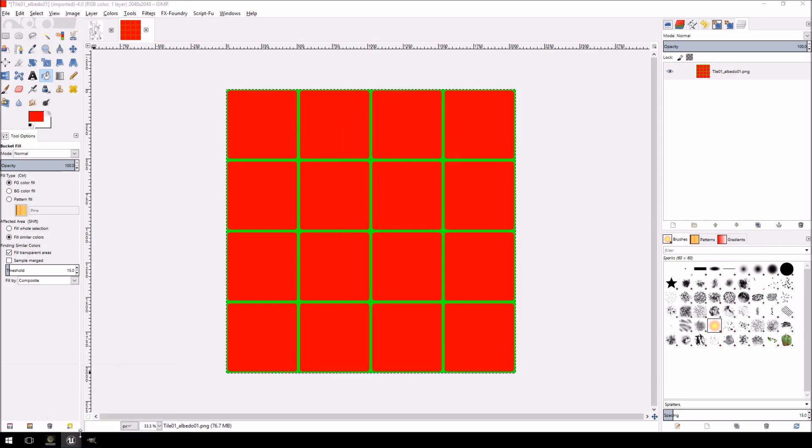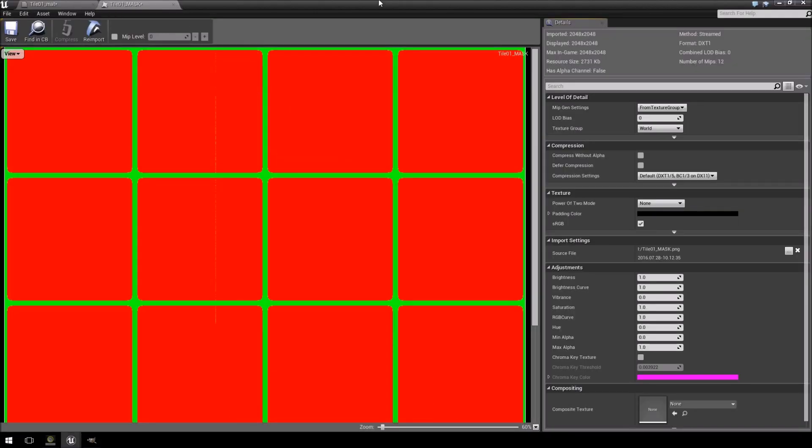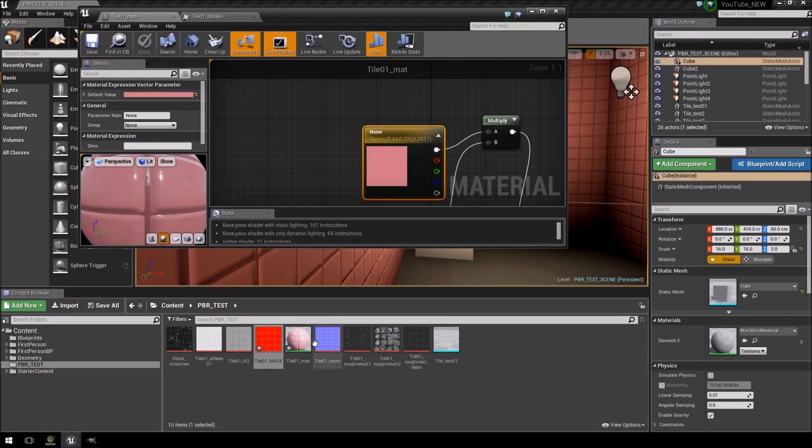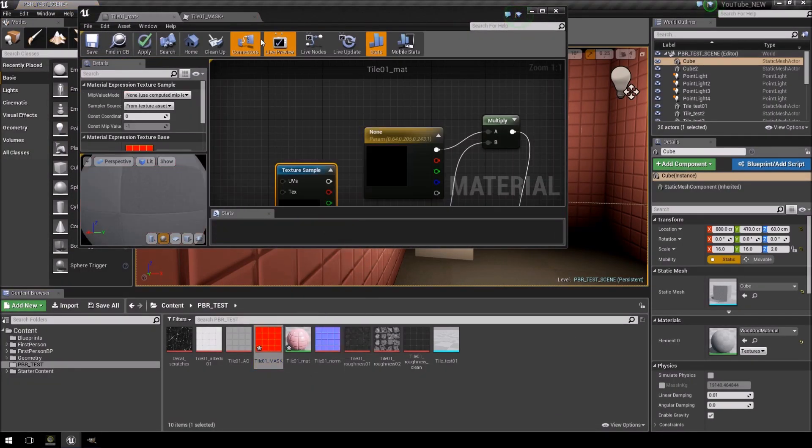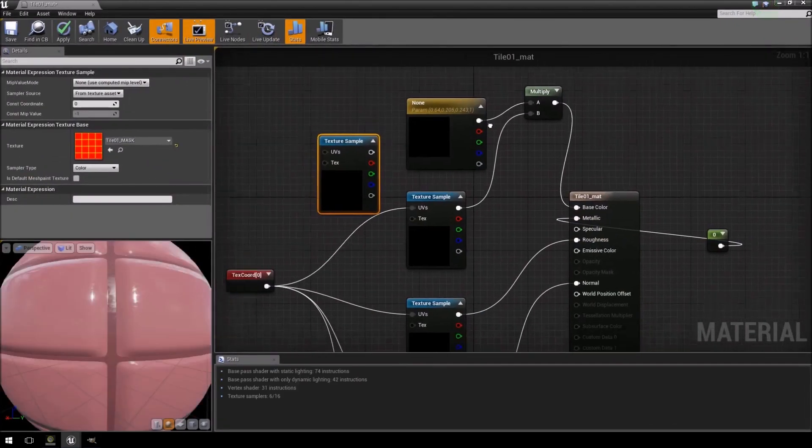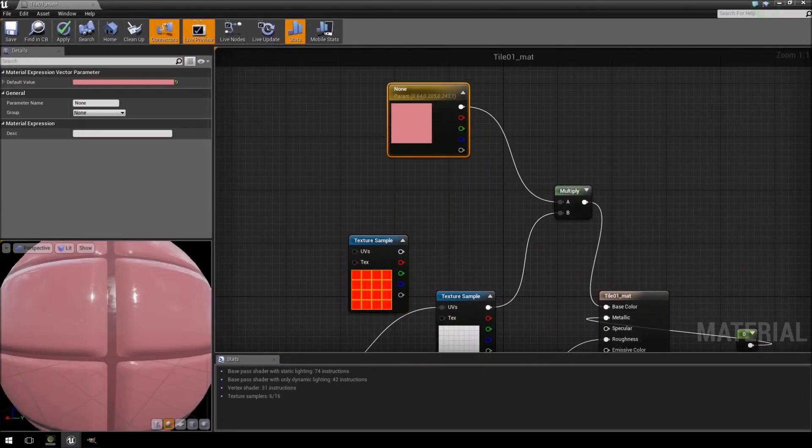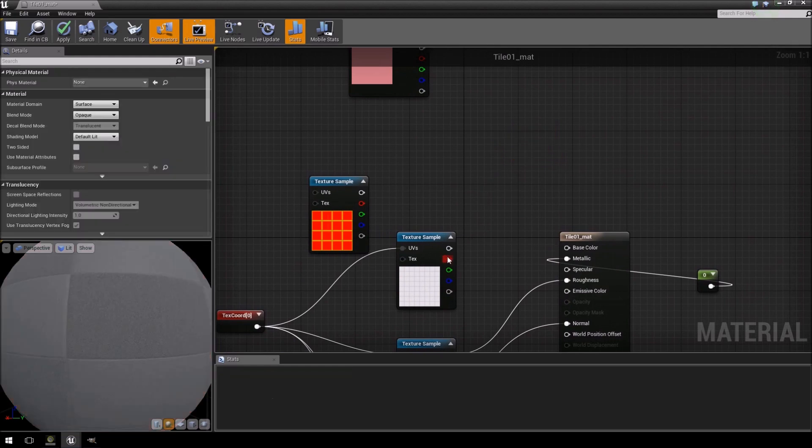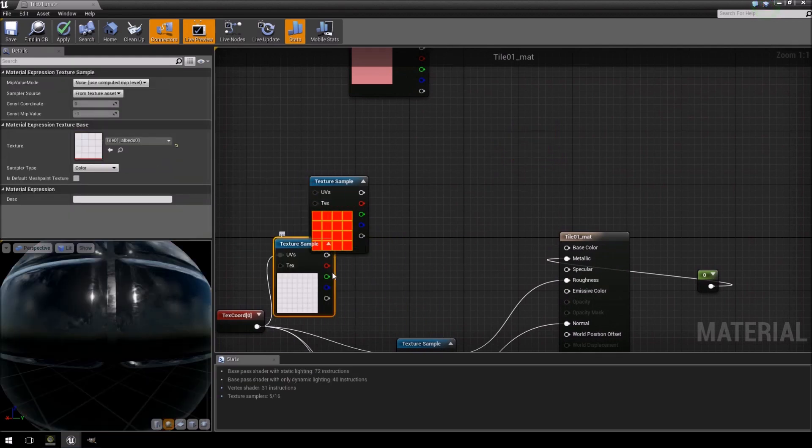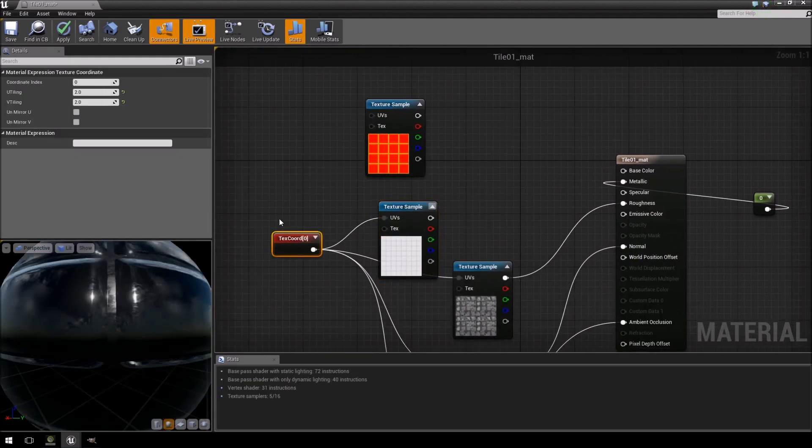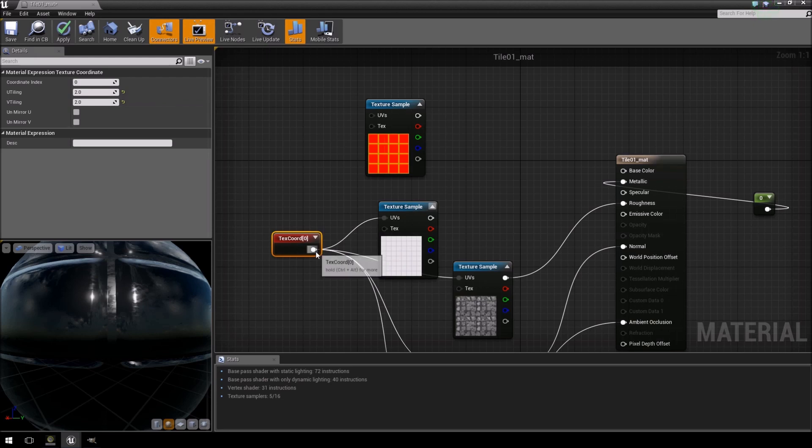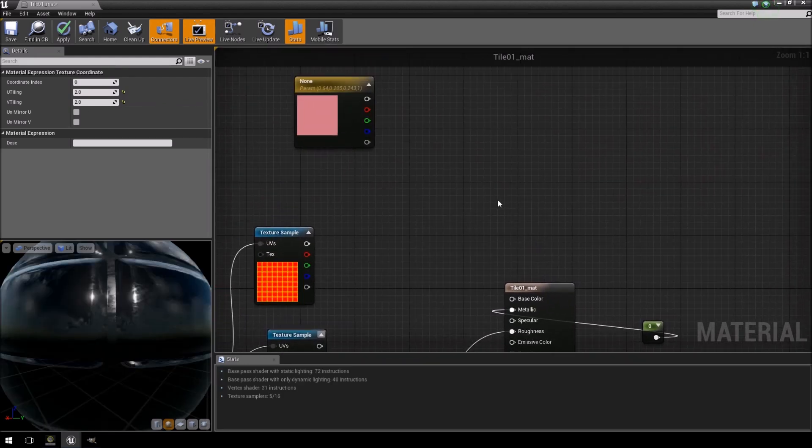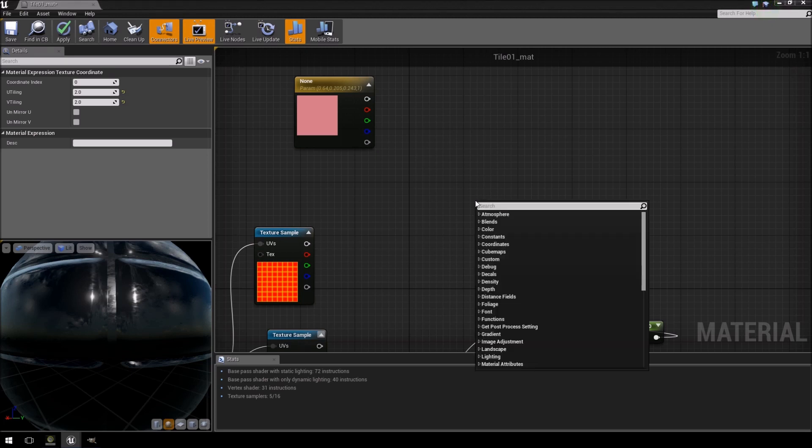I'm going to jump back over to Unreal. And in our material we're going to import the mask. I'm going to delete the multiply, I'm just going to move that over there. My texture coordinates which were two by two, I'm just going to feed into there just so everything will look the same and match up.